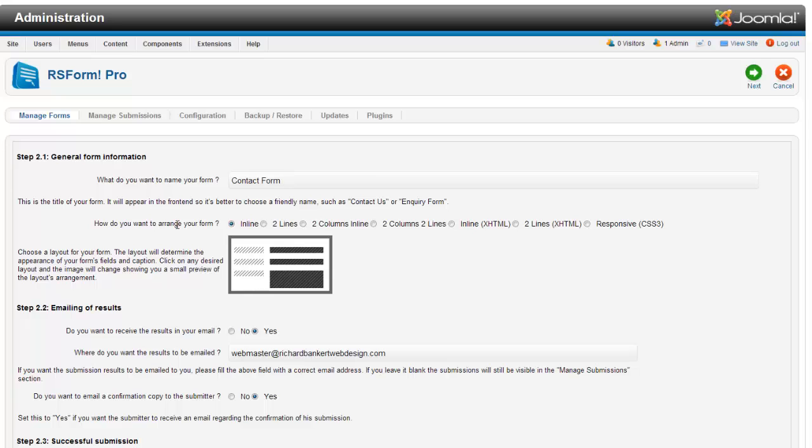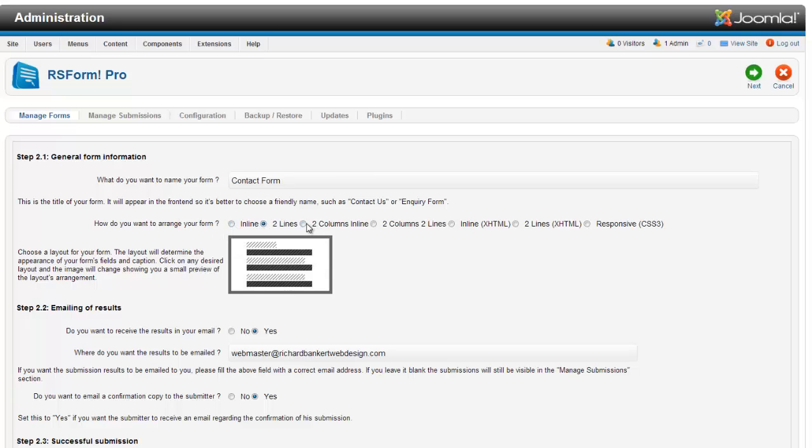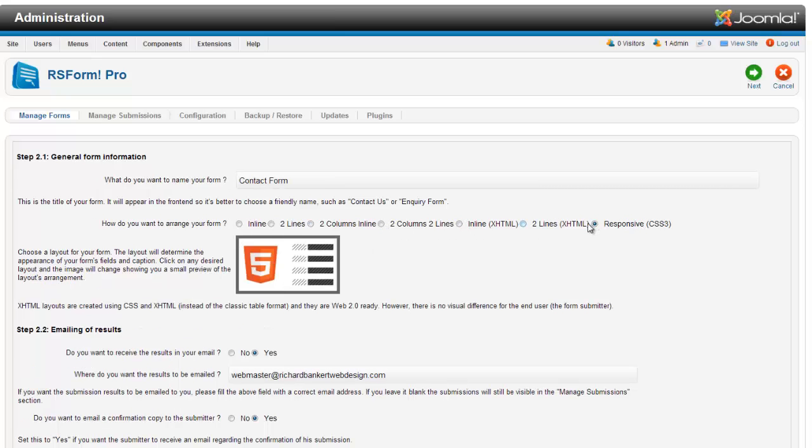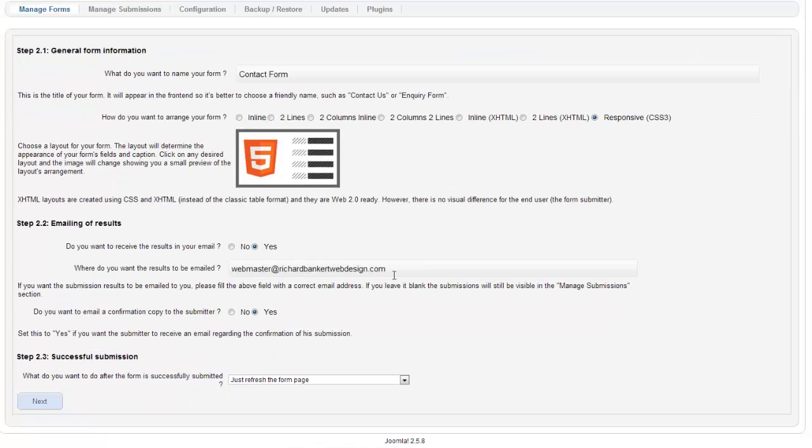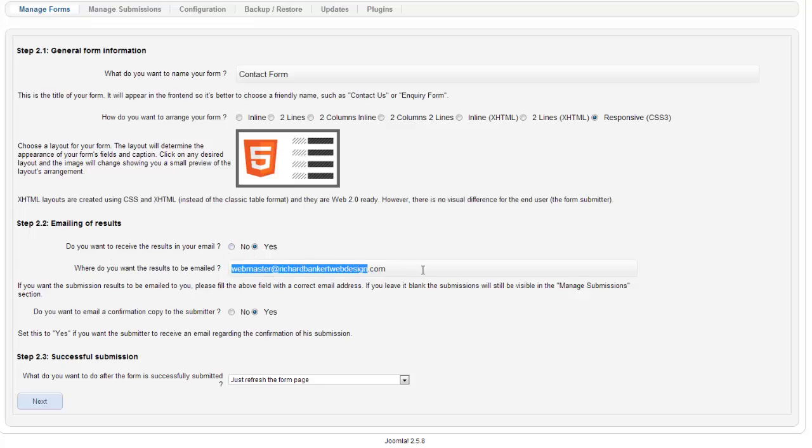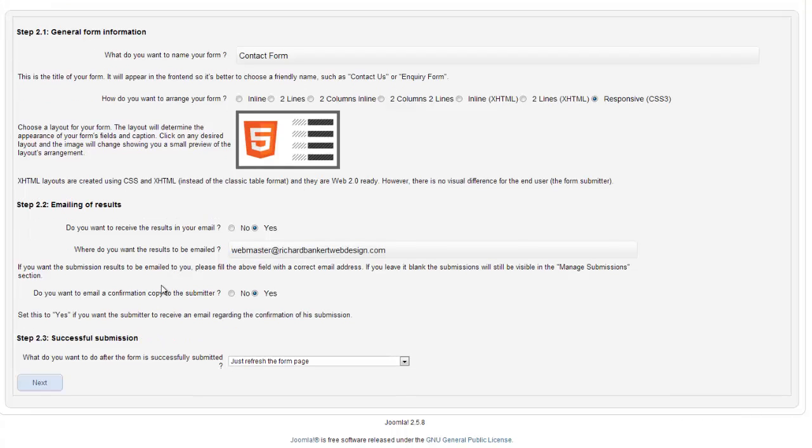Then how to arrange your form. There are different options you can have and they show it all below. We are going to go over the responsive CSS3 form. Now do you want to receive the results in your email? Yes. Enter your email address in there. It will autofill one from your admin.